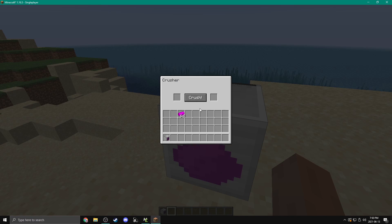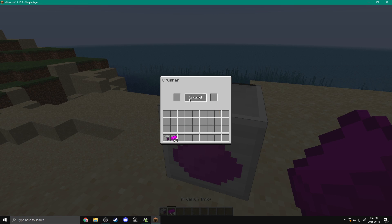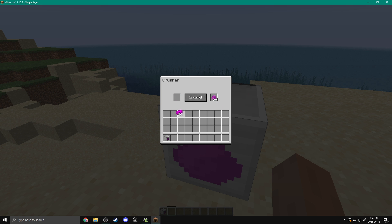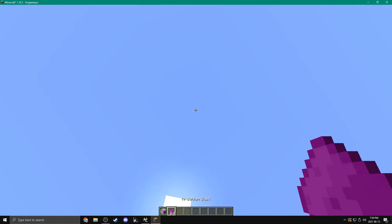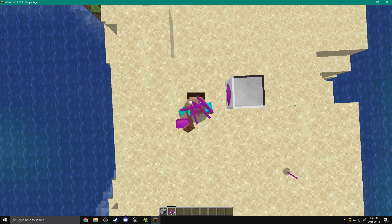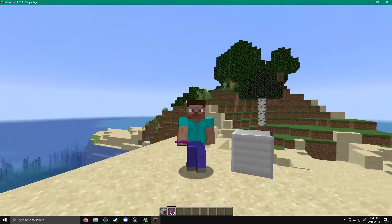Here we are in our world again with our crusher. We open it up and press crush — nothing happens because there are no items. If we put in one item and hit crush, it turned it into ardanium dust. If we put in a full stack, it keeps turning them into ardanium dust. If we click a bunch of times and the slot fills up, it stops crushing. As soon as we take items out, we can crush again. We can get ourselves some ardanium dust.